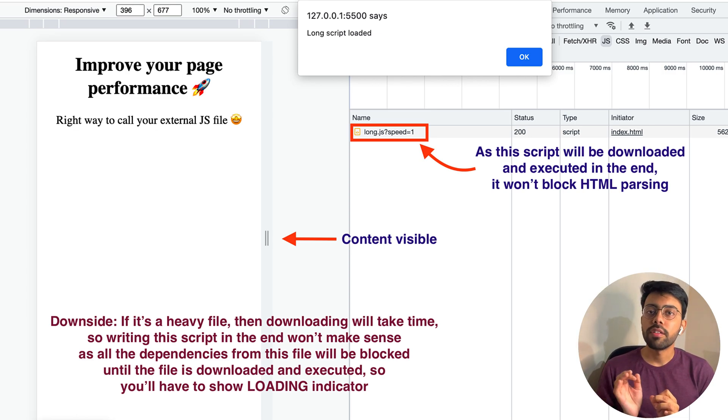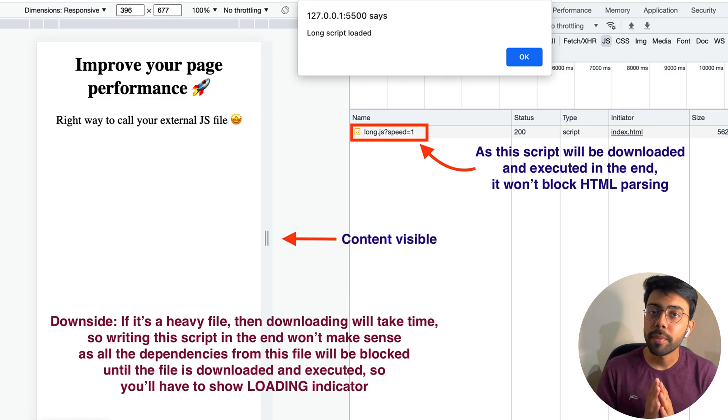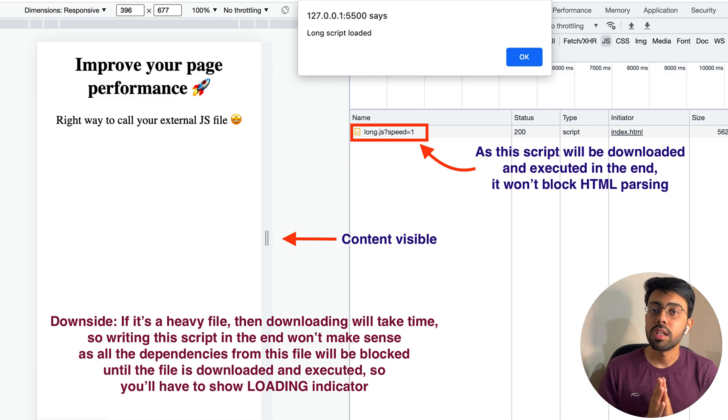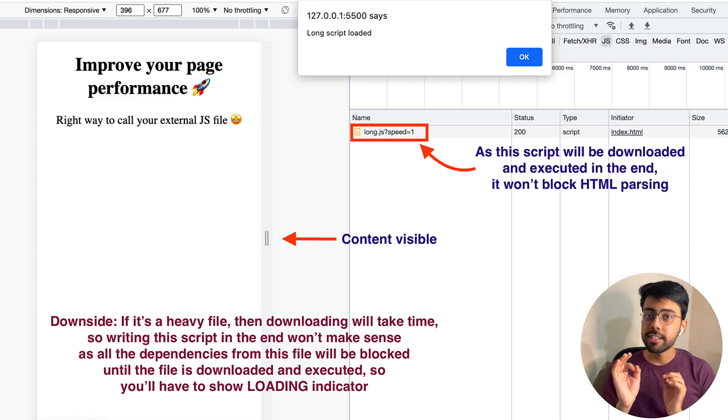But the problem is that the JavaScript files will still take a long time to download. Until then, you would need to show the user a loading indicator.